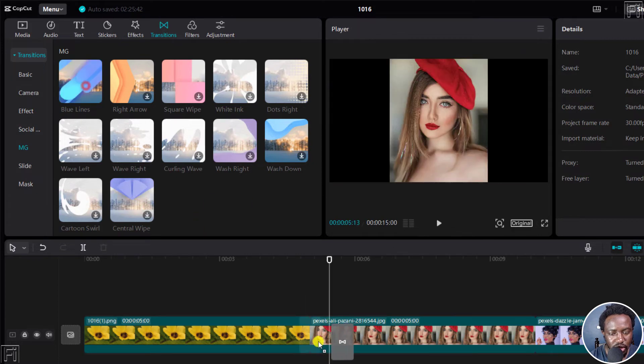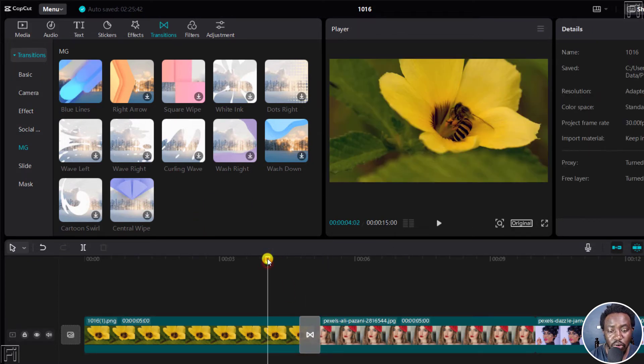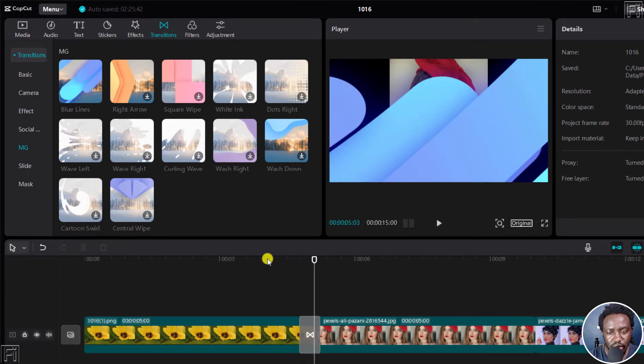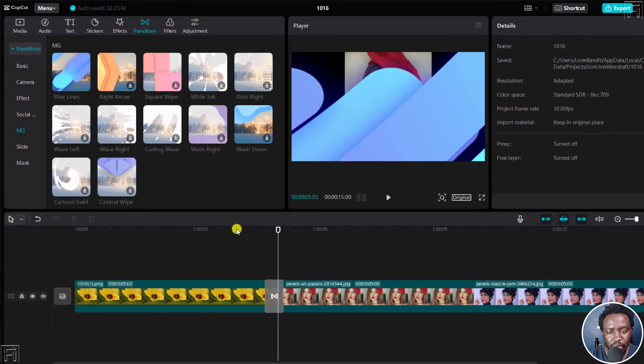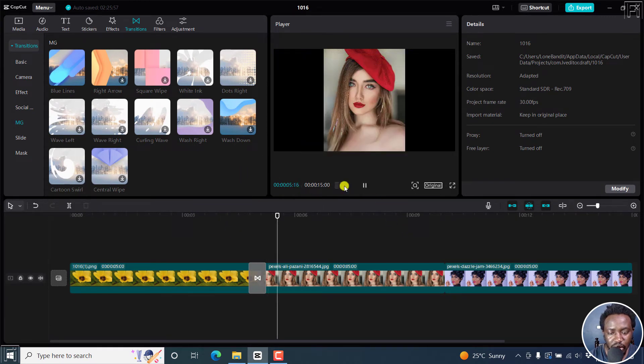And you can actually just get this and between this for no reason whatsoever, just for demonstration purposes. Play that. And that's what happens. It's not the ideal transition to use in such a scenario, but that's how it looks like.